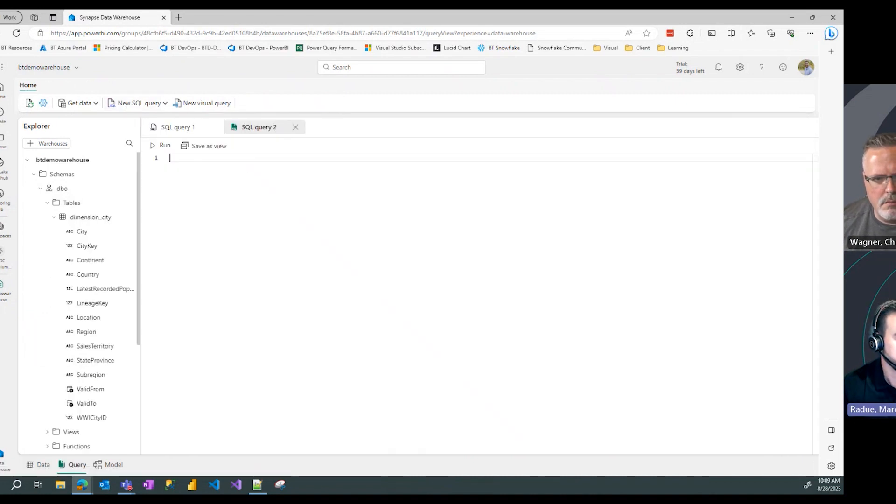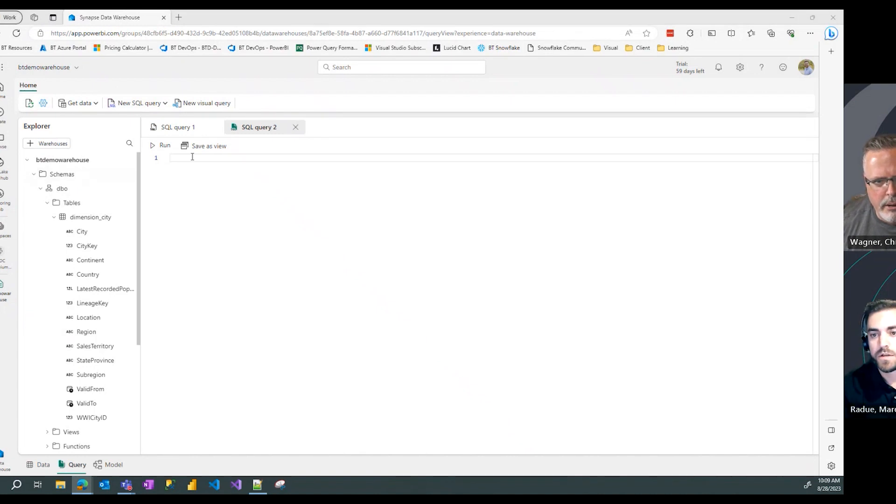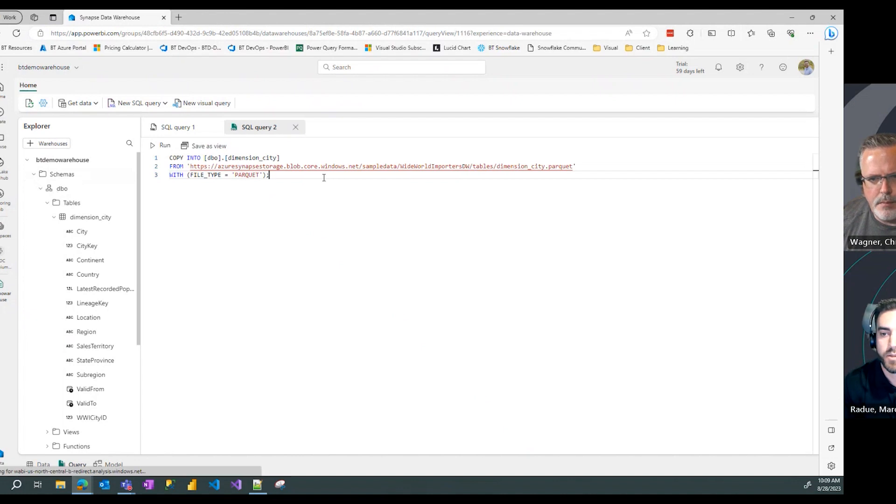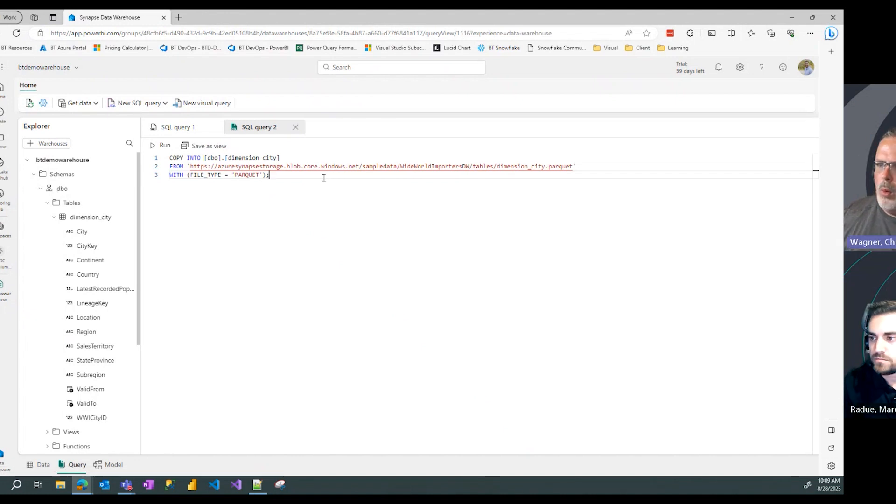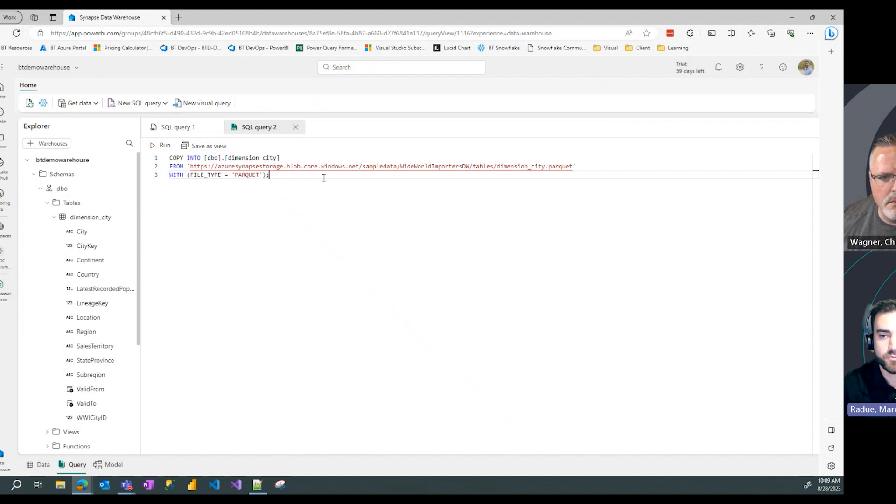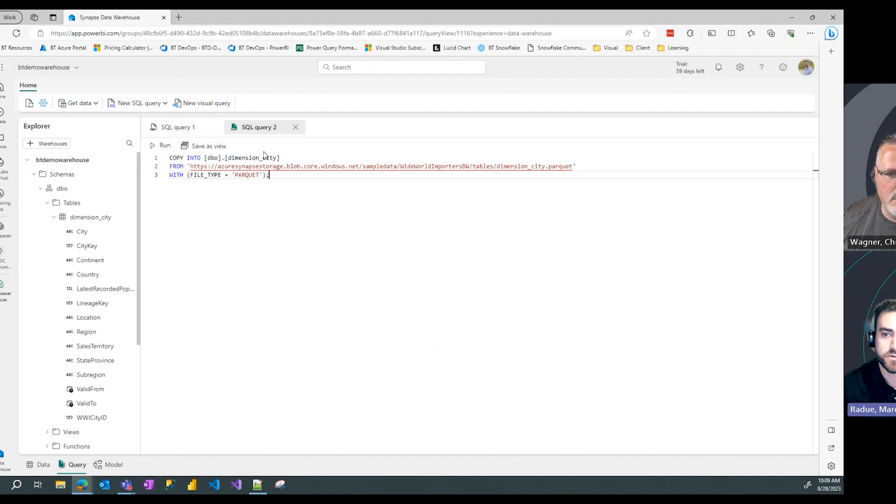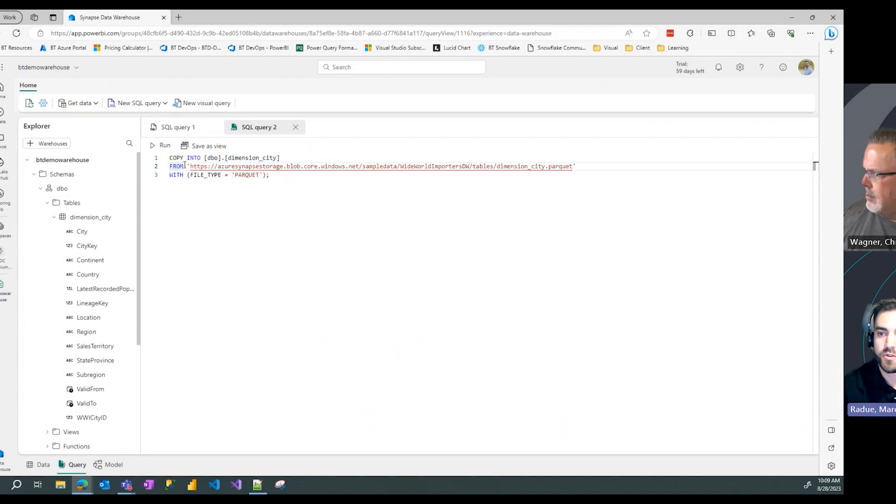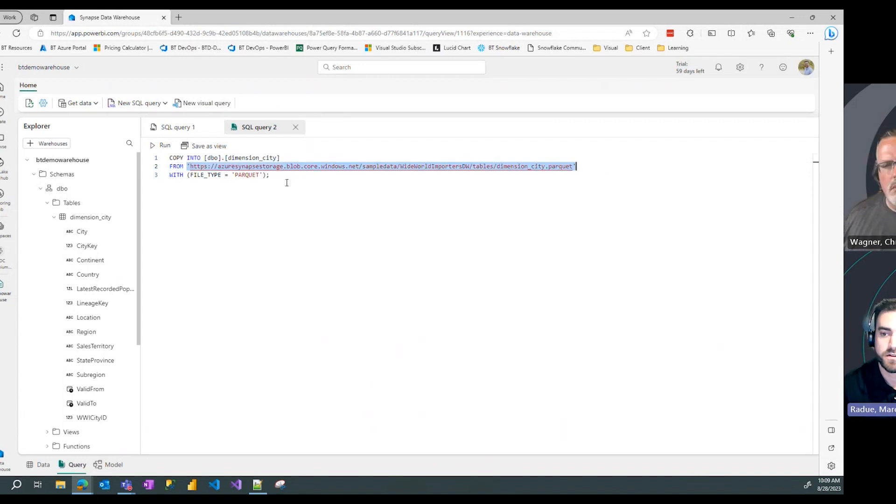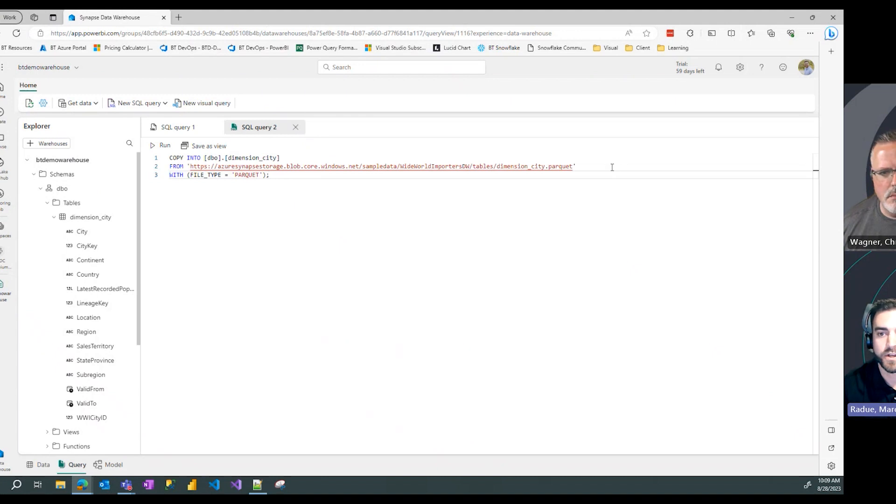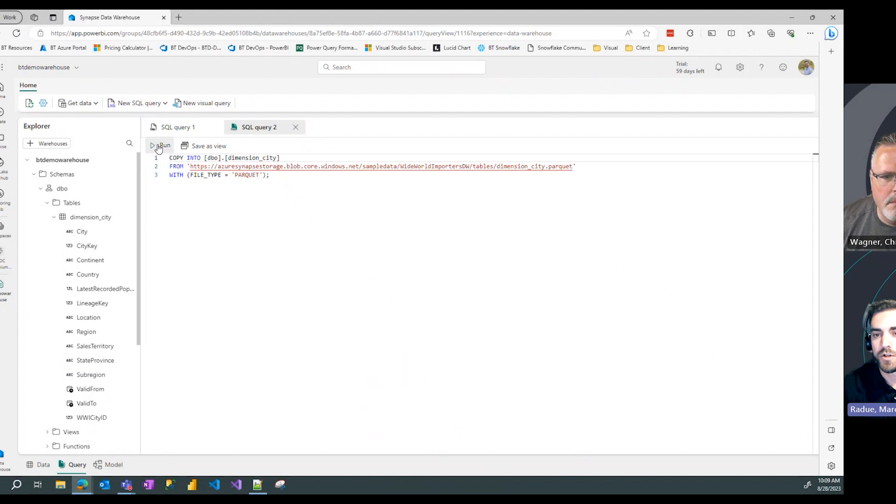Now I'm going to click new SQL query again and we're going to bring over a statement that copies our data from a public blob storage and brings it right into our dimension city table that we just created. It's a pretty simple statement - it's a copy into your table definition from the blob storage path that the files contained in, and then line three making sure you specify the file type which in this case is parquet.